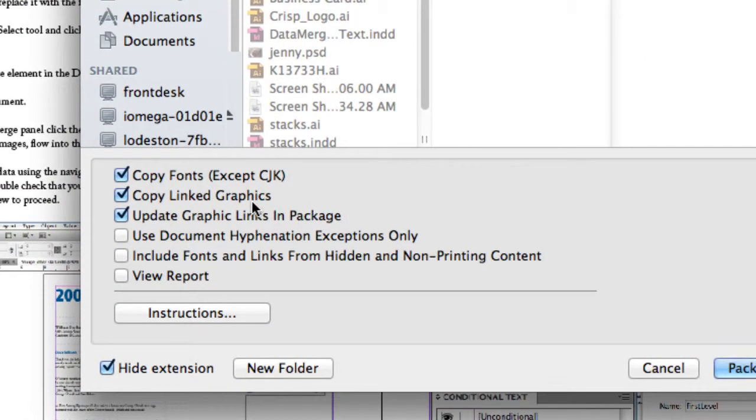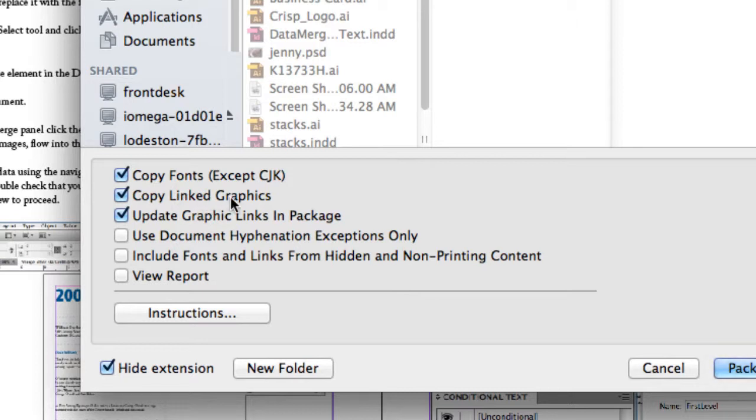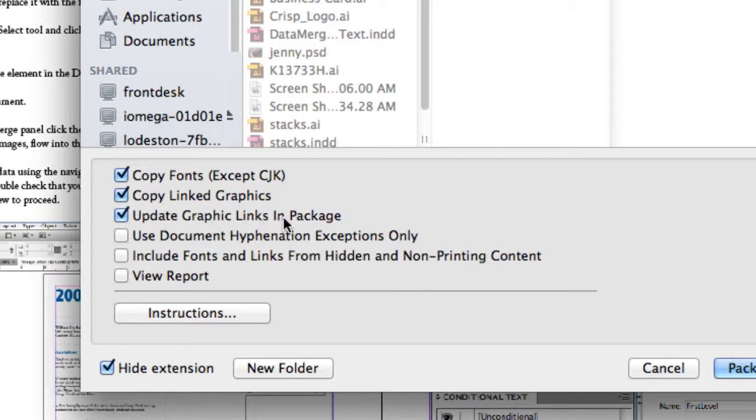Some of these options are copy fonts. Yeah, absolutely. Copy linked graphics. Sure, that's going to grab all of my fonts and all of my graphics that I used inside my InDesign file. It's going to make duplicates of those and put them in this folder it's about to create. Not only that, the third option here, it's going to update those graphic links in the package. A link to a particular image would be out on the server somewhere. And InDesign remembers that path directory to that file on the server. When I do this package feature, it will update that link and point it to my package folder. So I don't get that missing link message.